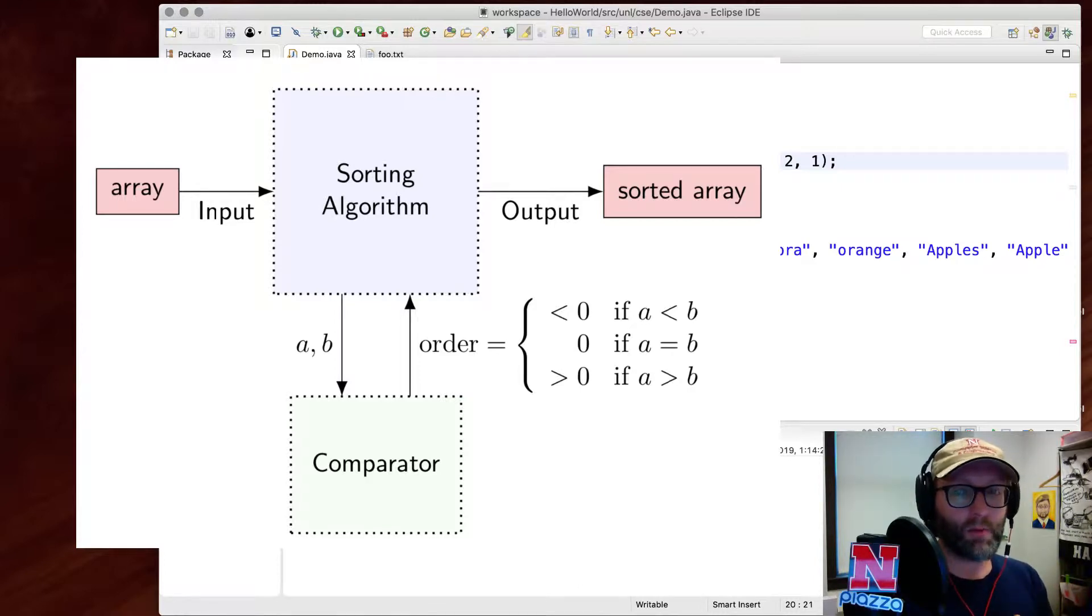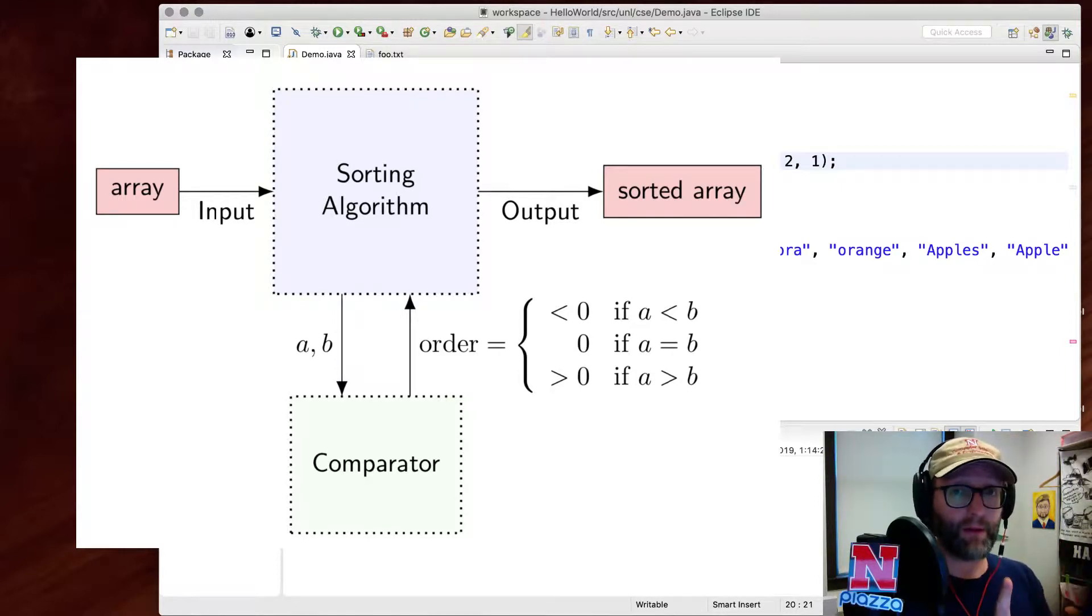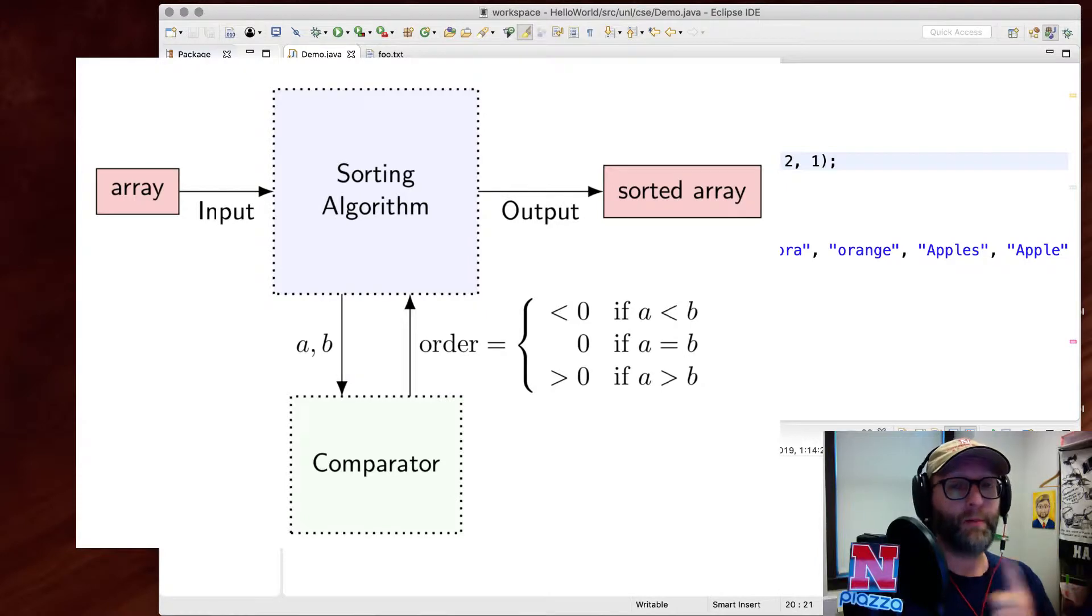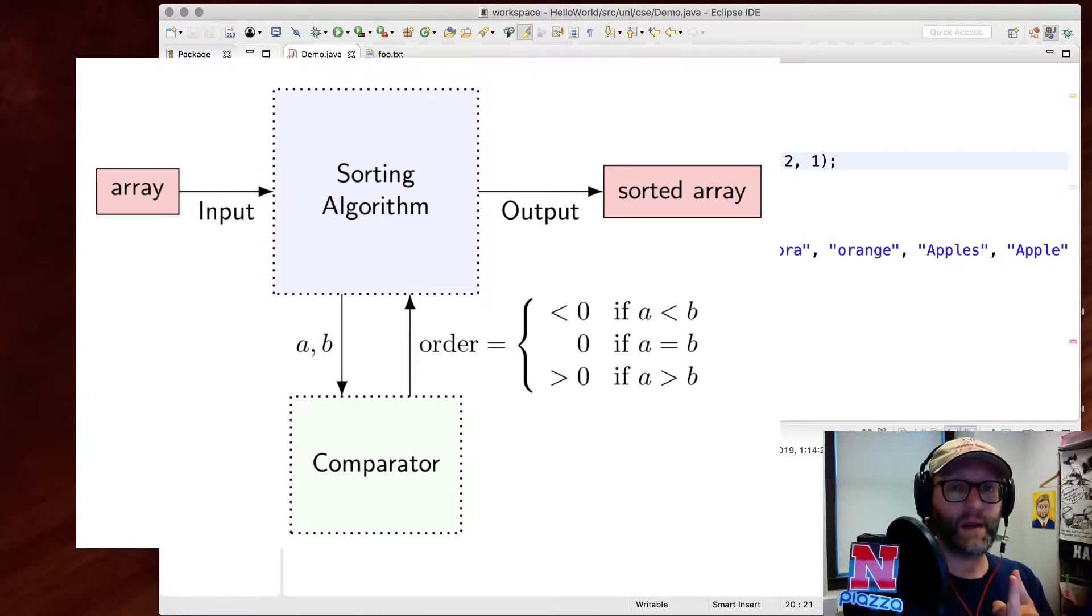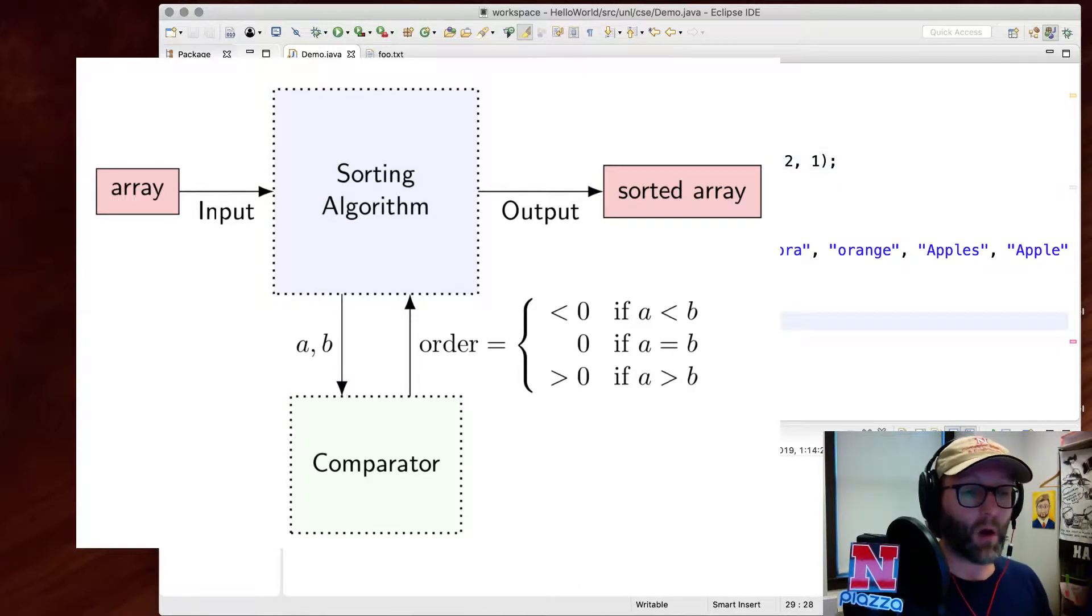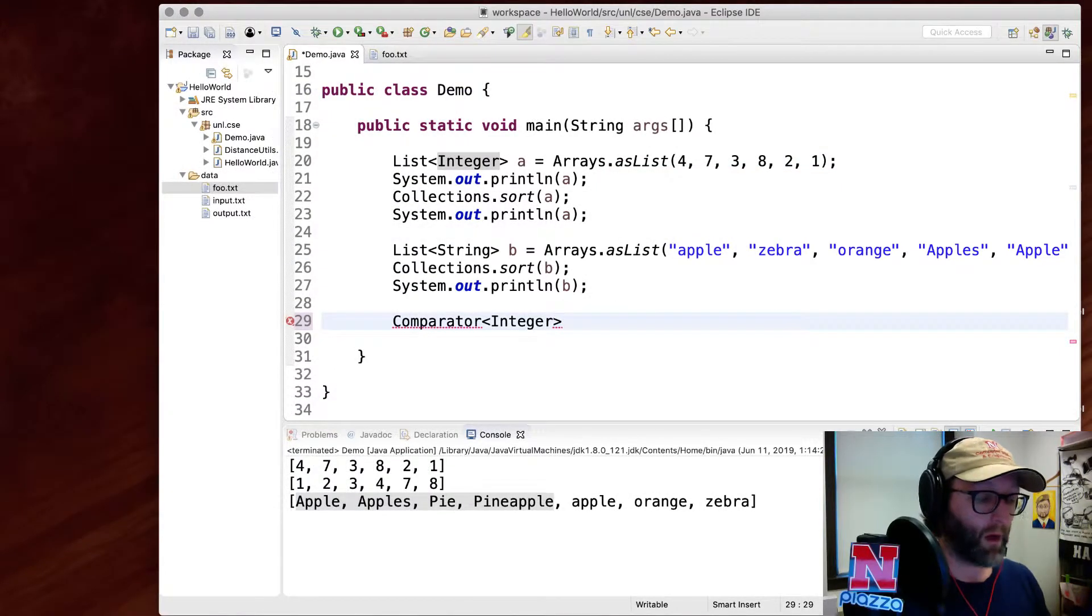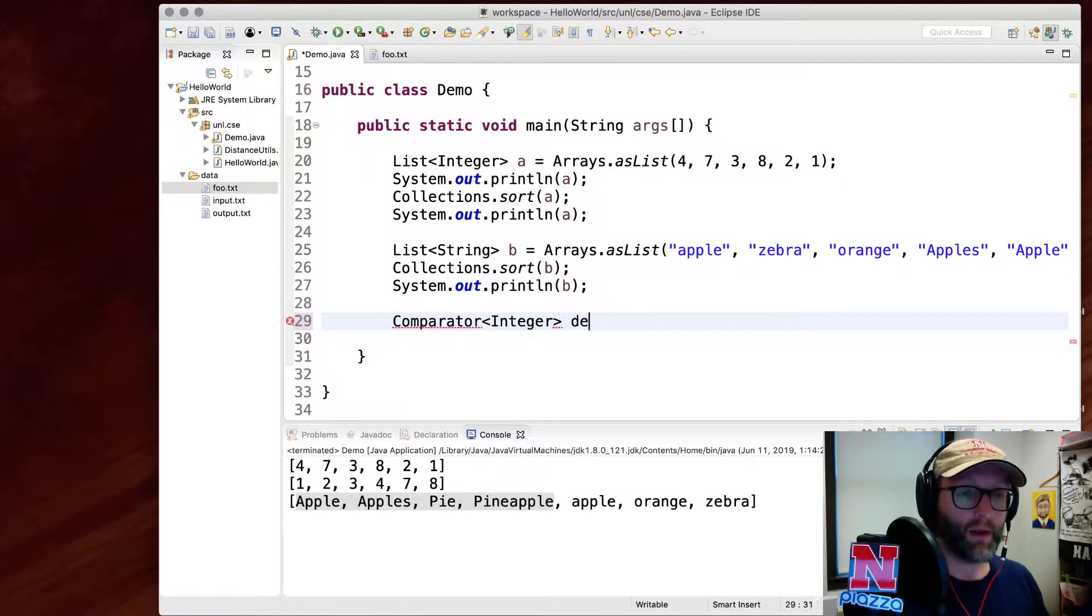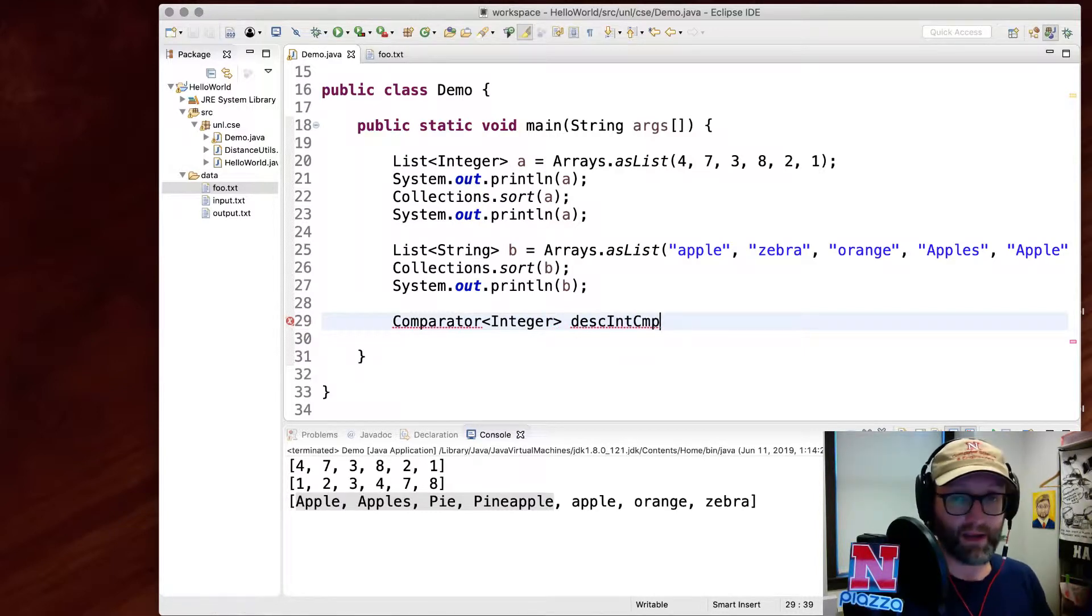Remember when we used string dot compareTo? That returns something negative if they were in order, something positive if they are out of order, and zero if they represented the same thing. So we're going to do that by defining our own comparator here. I'll call it descending integer comparator or descIntCmp for short.